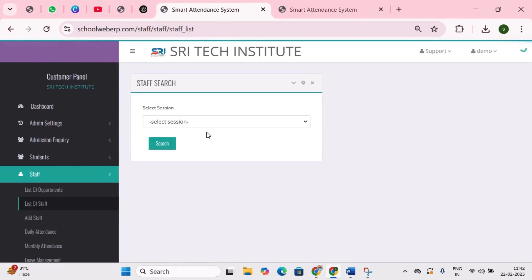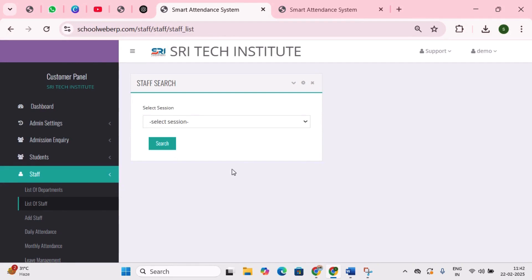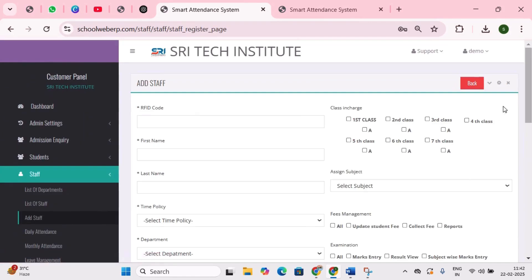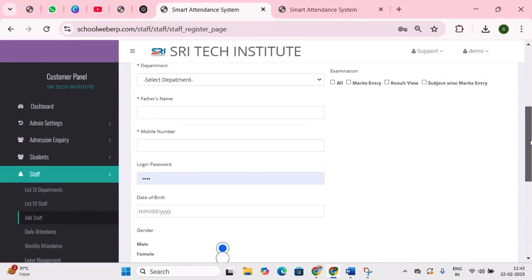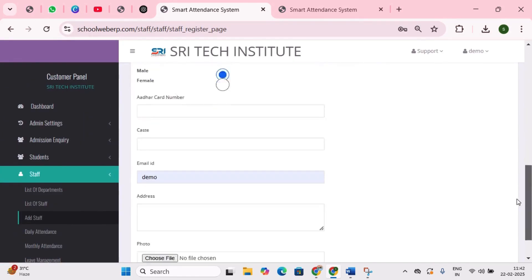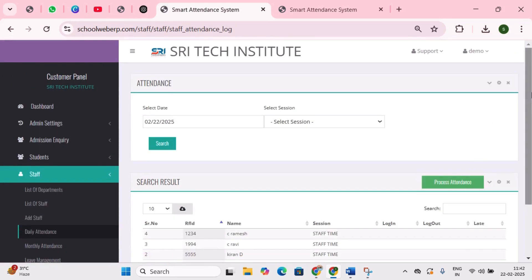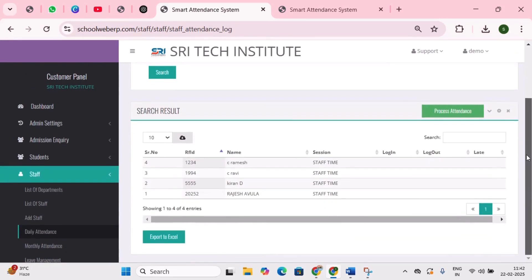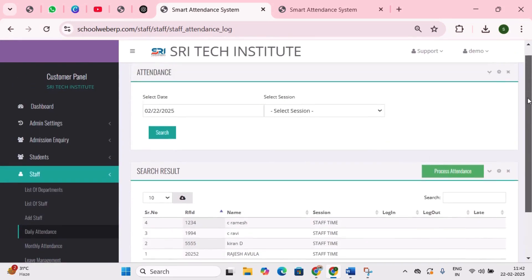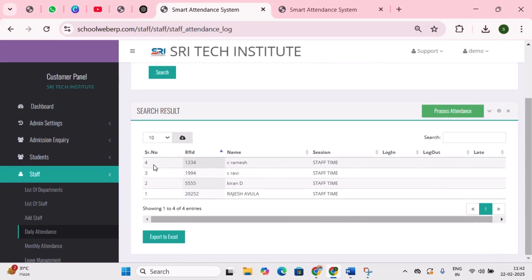Next is list of staff — here you can view staff members' information categorized under their respective departments. Next is add staff, where you can add a staff member by entering the required details. Next is daily attendance, which is used to track staff attendance on a daily basis — a report is generated displaying staff details, login time, logout, and late arrivals.